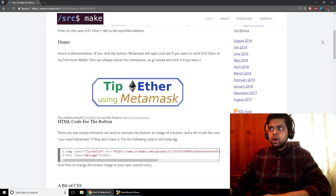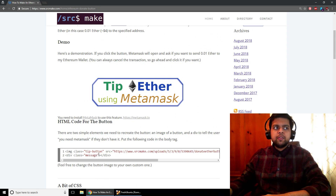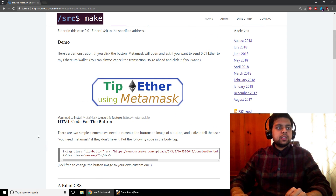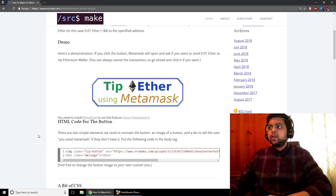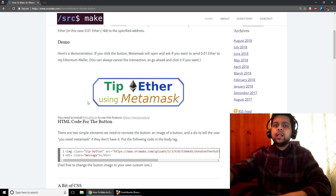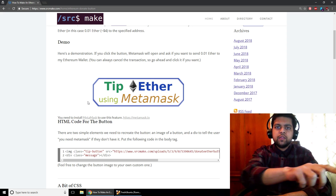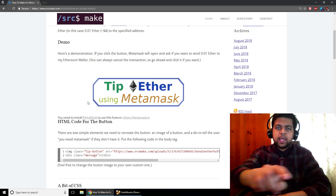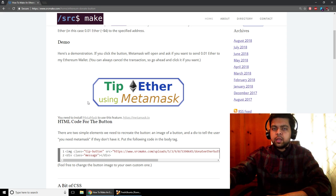All of these resources and this code are going to be right here on my website. You can click the link below this video if you want to get to this webpage.